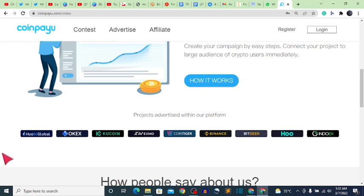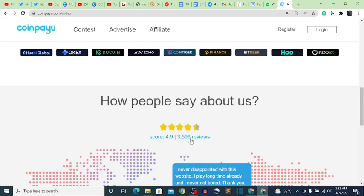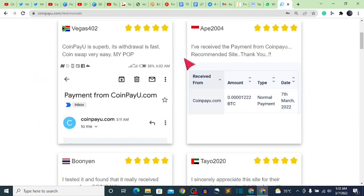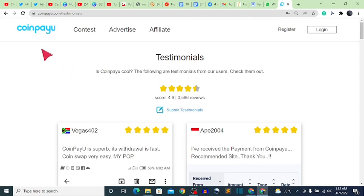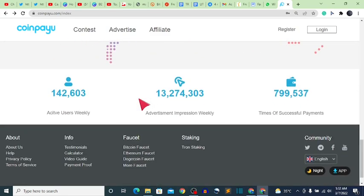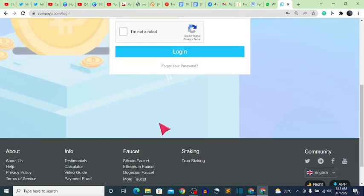You can see they have 4.9 reviews with 30,596 people. Clicking the score review will take you to a page where people are posting their reviews. I myself have made withdrawals from this website twice. Also try to refer others and show them how the website works so you can earn along with them. Active users weekly: 142,603. Advertisement impressions weekly: 13,274,303. Times of successful payment: 799,537. This website has been around for ages and people are still earning from it every single day.